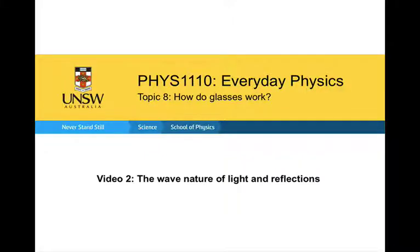In this video, we're going to be working on the topic 'How do glasses work?' This video is going to look at the wave nature of light and at reflections.